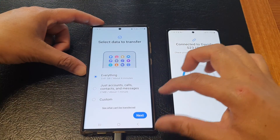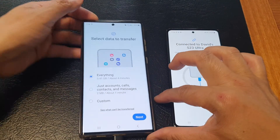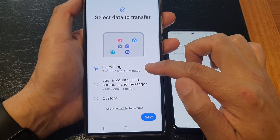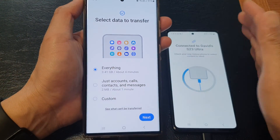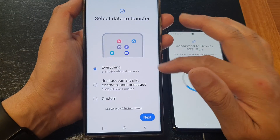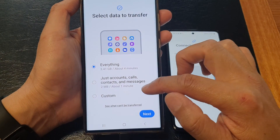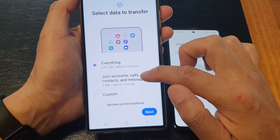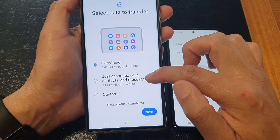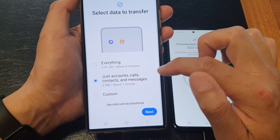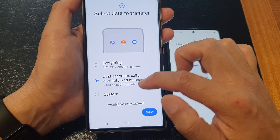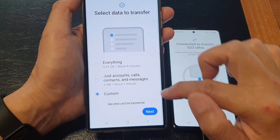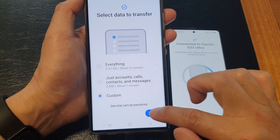Go back to the Galaxy S23 and choose Everything if you want to transfer everything over. If you want to just choose accounts, calls, contacts, and messages, you choose that option. Otherwise, you can select Custom, then tap on Next.